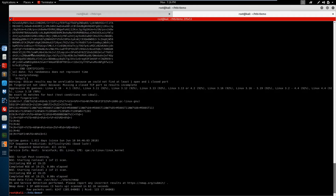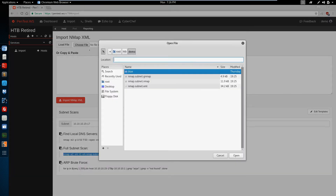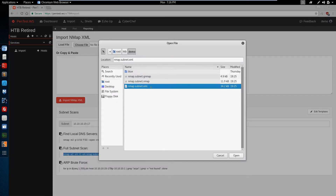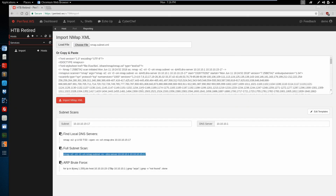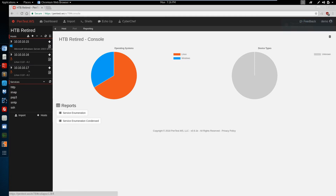Now that the scan is completed, let's switch back over to our web application and import the results under the NMAP subnet scan XML file. When we run this we'll see that it imports three hosts — the .15, .16, and .17.